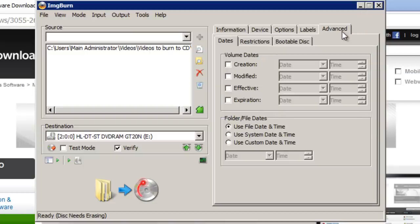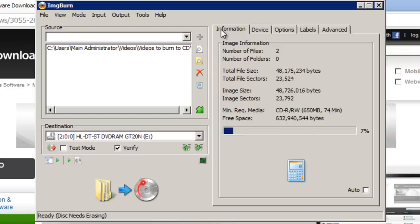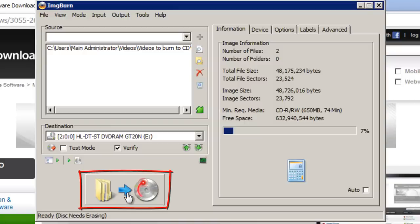And the advanced tab will almost always stay the same as well. So go back to the information tab. We're now ready to burn the videos onto the CD. To do that simply click this big button here.